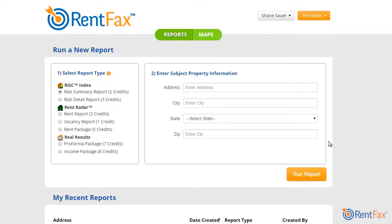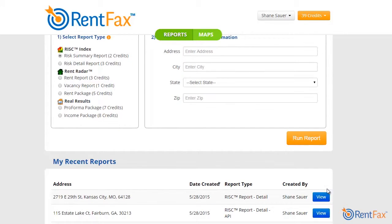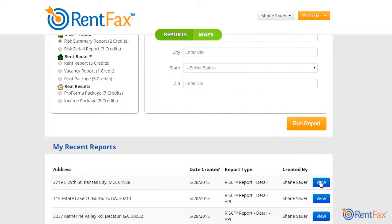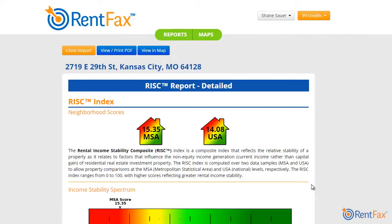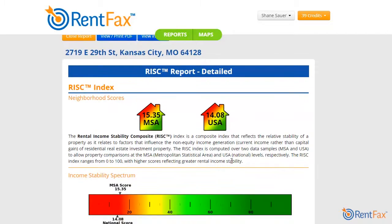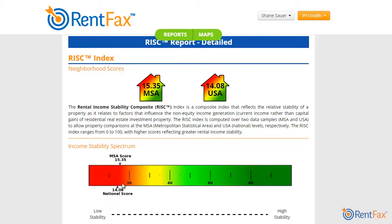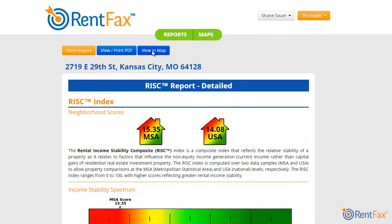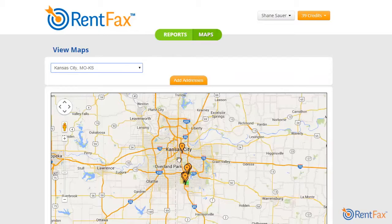I've run an address of a smaller unit apartment building through the report screen. In the report we can see the two risk scores — I encourage you to watch some other videos to explain what those risk scores mean — but we see that this location exhibits relatively high risk or low income stability.